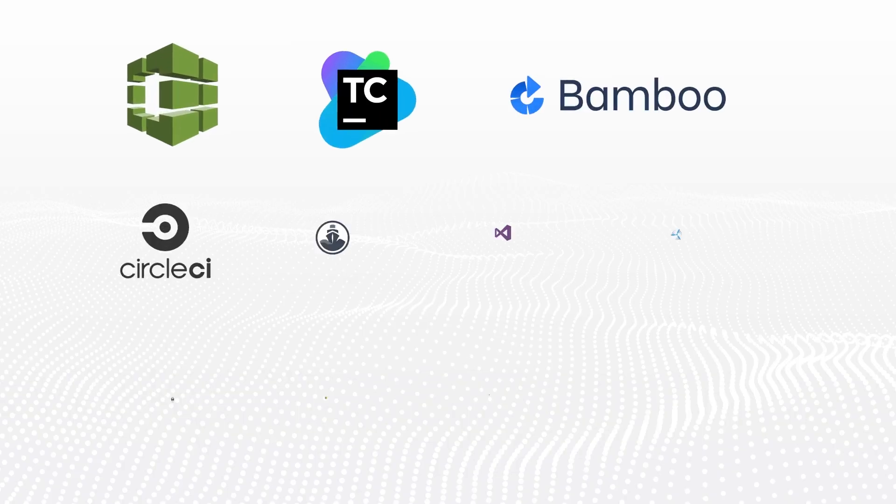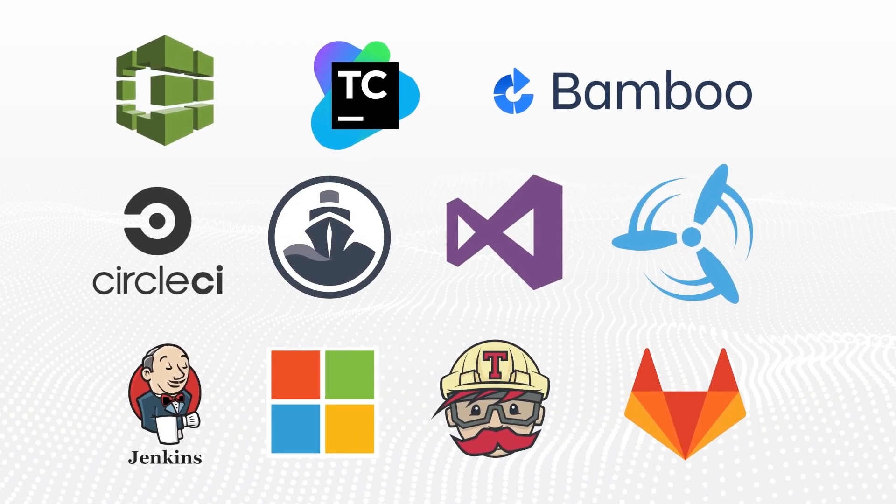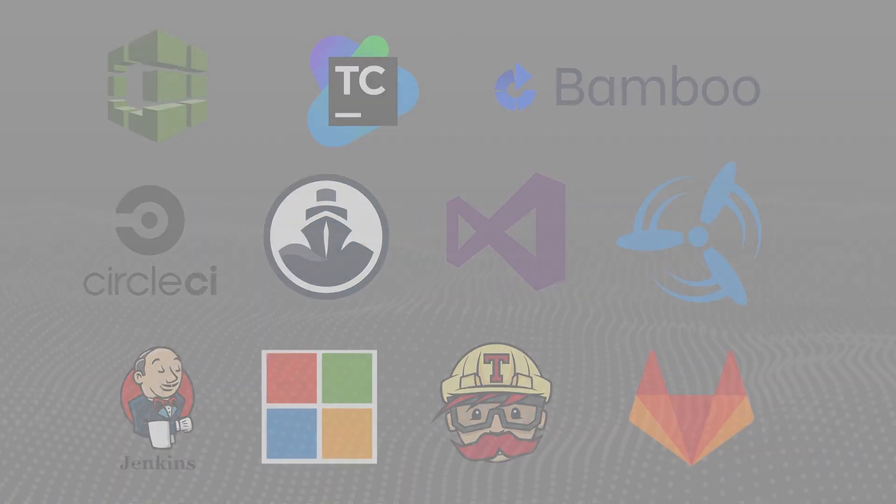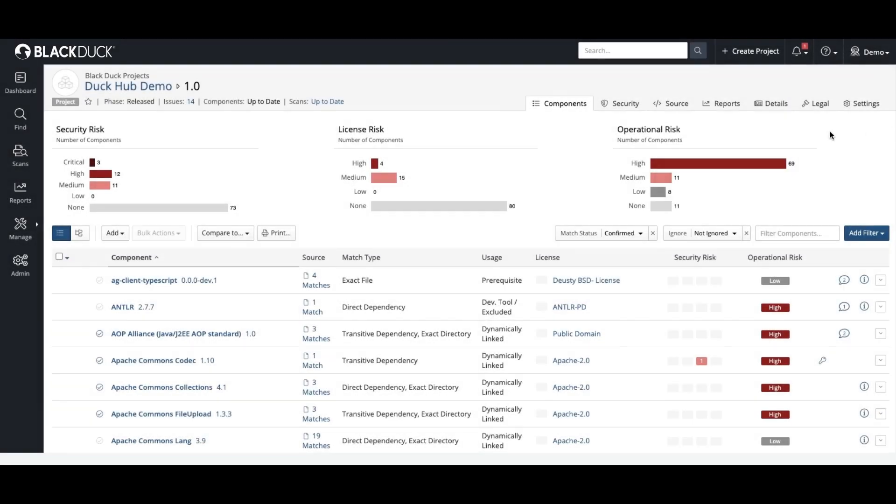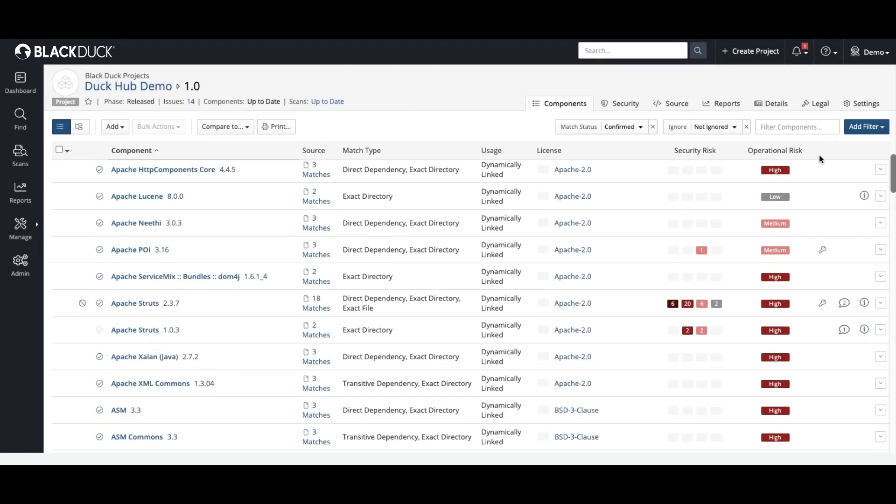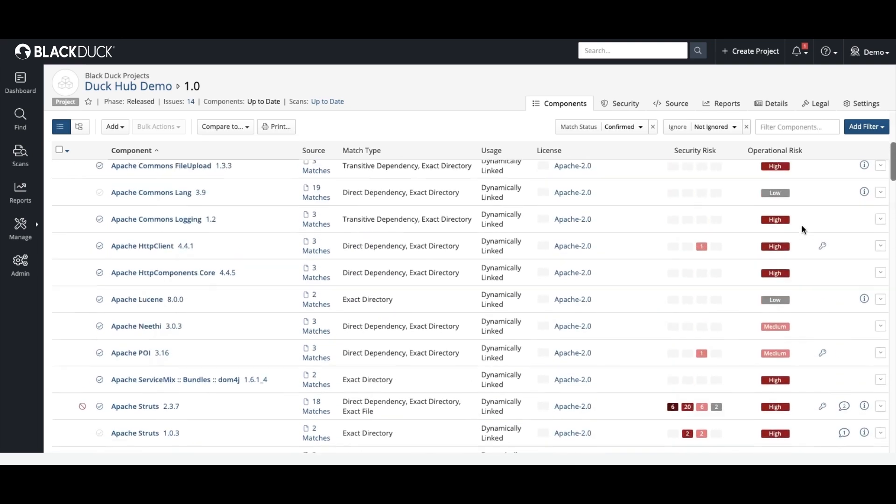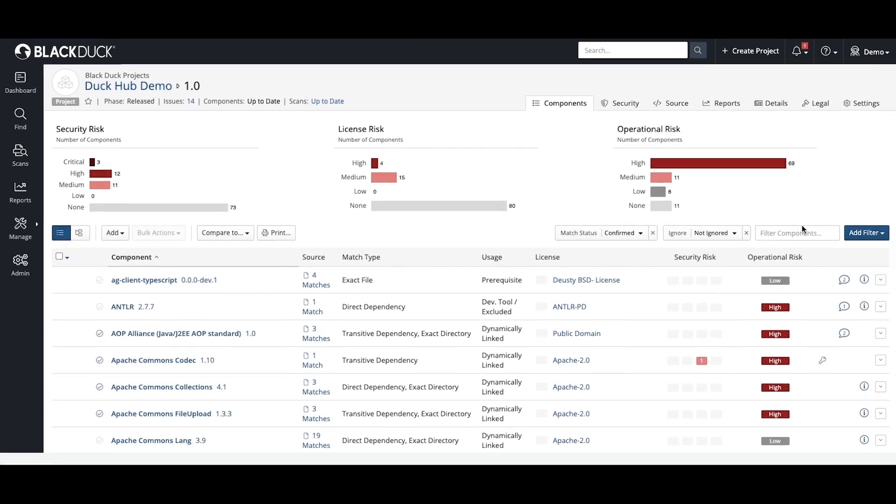Black Duck also integrates with several other tools in order to find and scan your code base. Next, you're provided with a bill of materials, which gives you a complete and detailed inventory of all open-source identified in your code base.